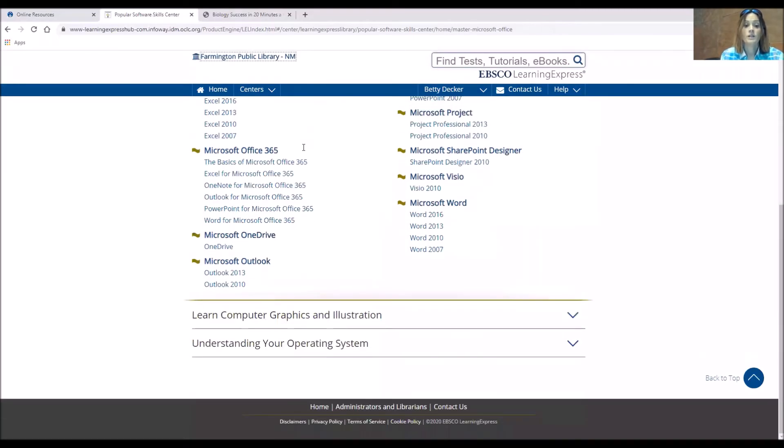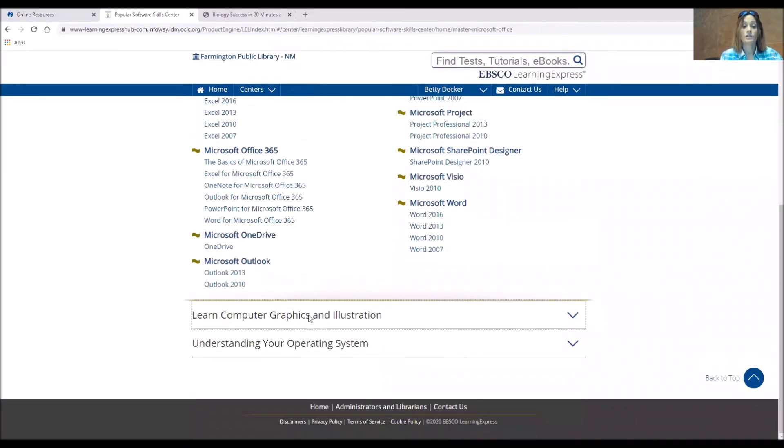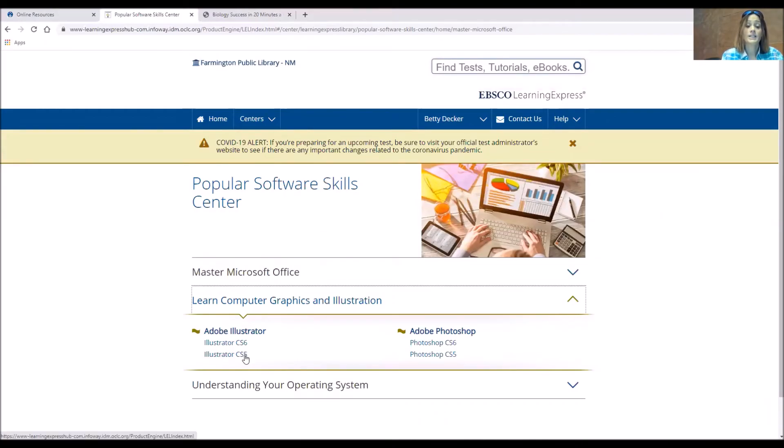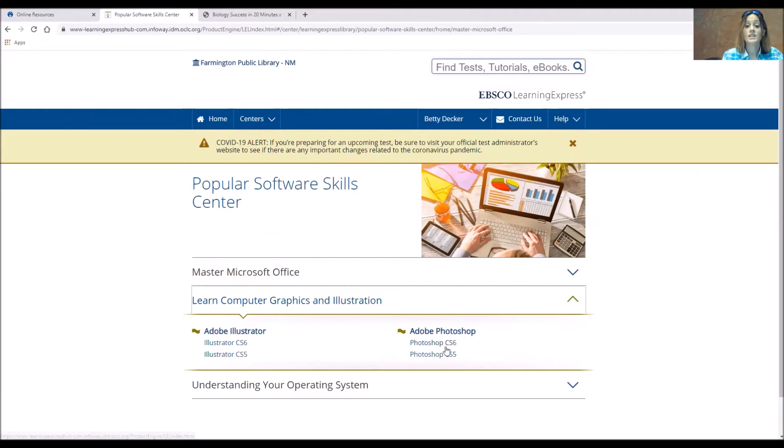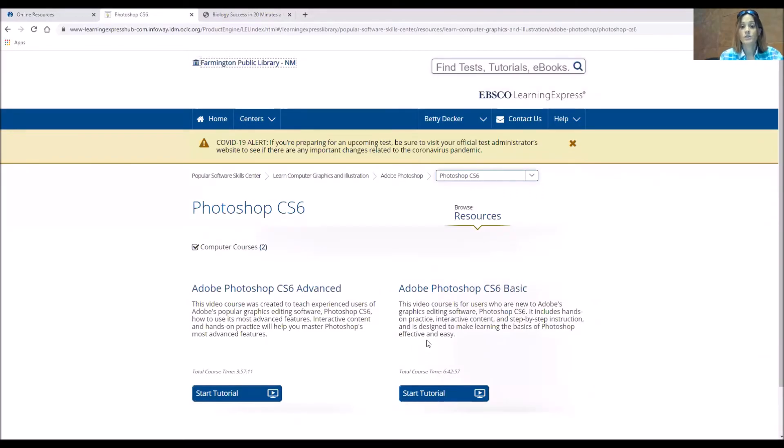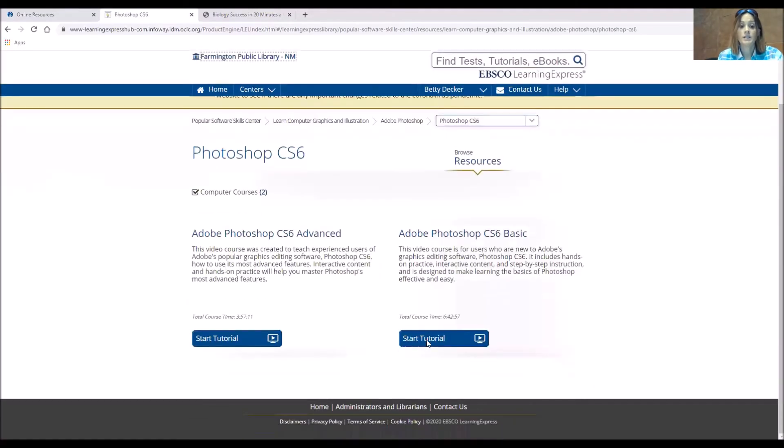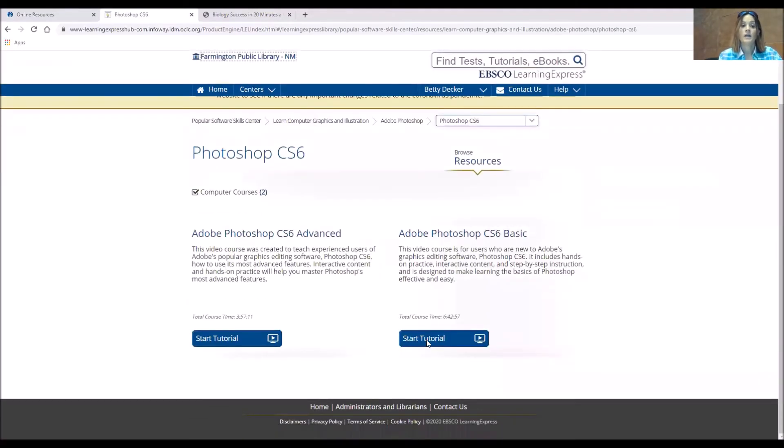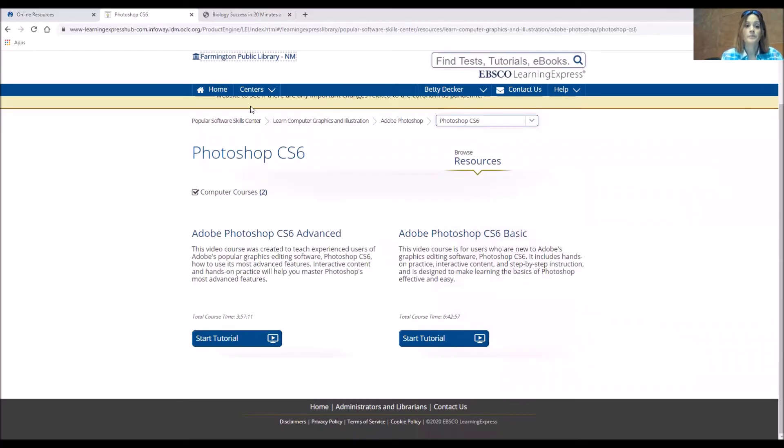Now say we wanted to do graphics and illustration, so they have Illustrator CS6 and Illustrator CS5. They also have Photoshop CS6 and CS5 that you can learn from. There are sections under each one, similar to the advanced and basics. And you'll be able to stop and start those however you need.